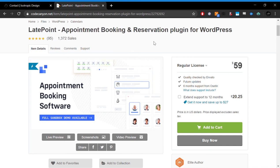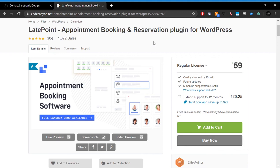This video is going to introduce you to the LatePoint appointment booking software. With the current pandemic, a lot of people are looking for software that allows people to book one-on-one appointments, either digitally or in person. In our experience, LatePoint is the best appointment booking software out there.